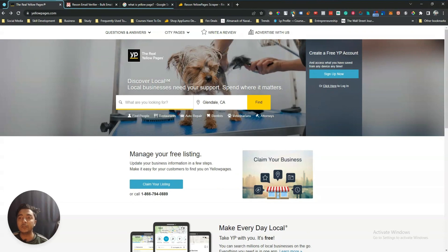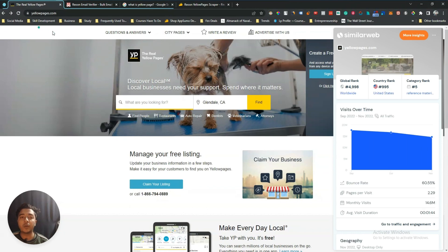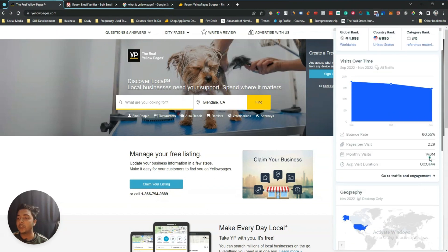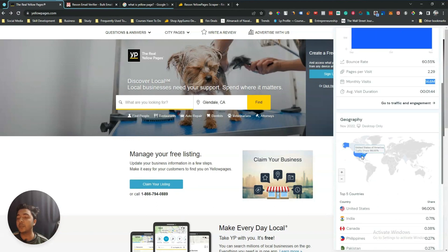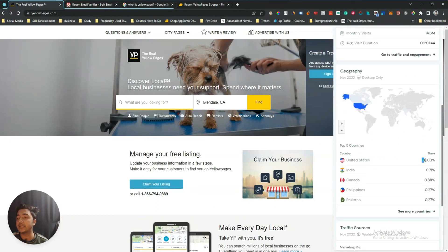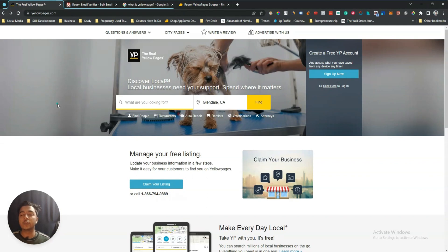As you can see, this is Yellow Pages — it's a huge contact details directory. If you just get the data from SimilarWeb, this Yellow Pages has 14.6 million monthly visitors and most of the visitors are from the United States — 96 percent. So here you can get different category contacts depending on your industry, and these contact details you can use for your cold outreaching.